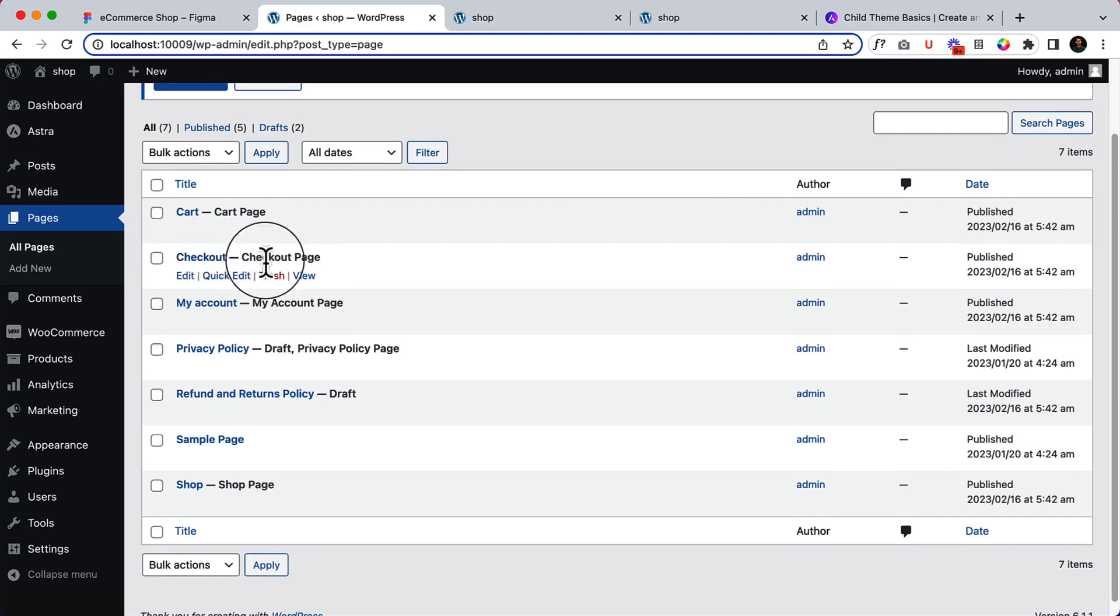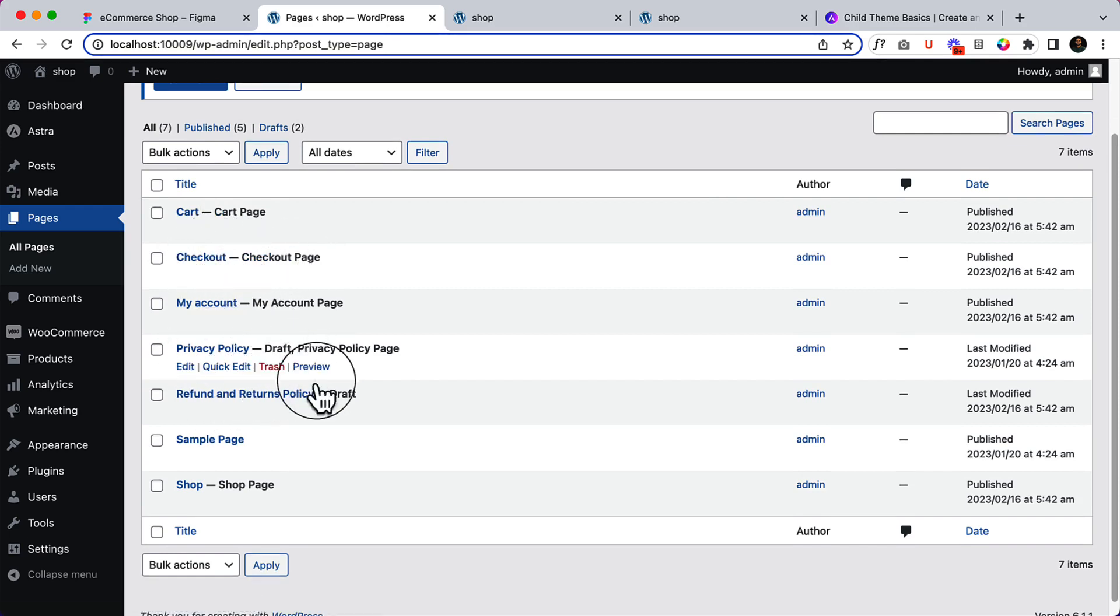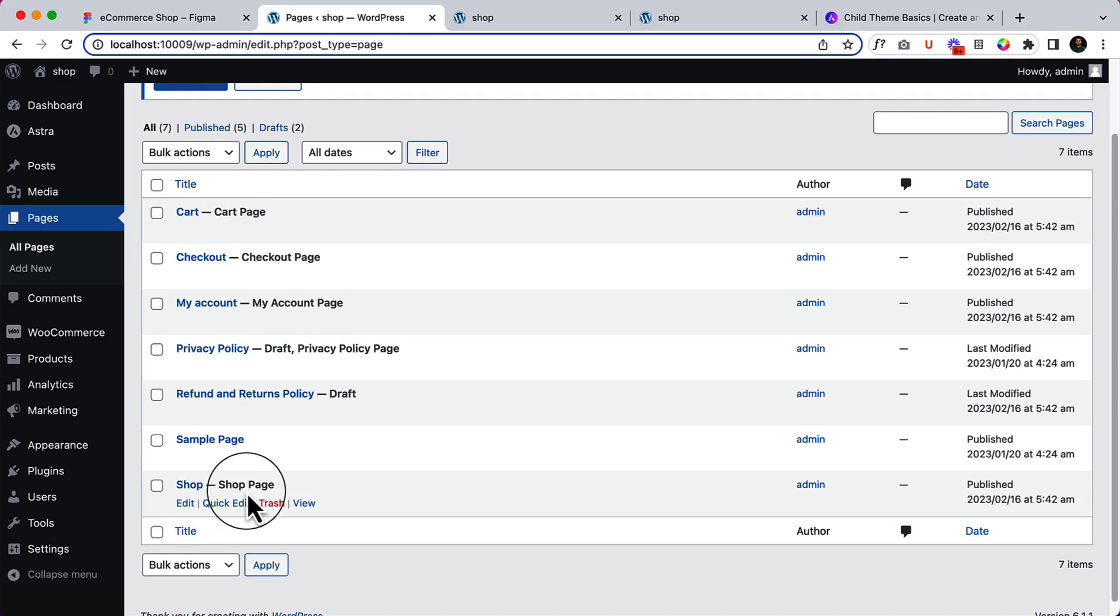The cart page, checkout page, my account, privacy policy, refund and return policy, and the shop page are coming from WooCommerce itself. You do not have to create them manually. When you install and configure WooCommerce, they will install and publish these pages.